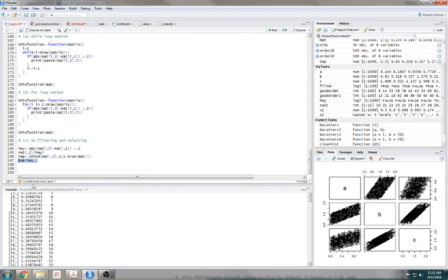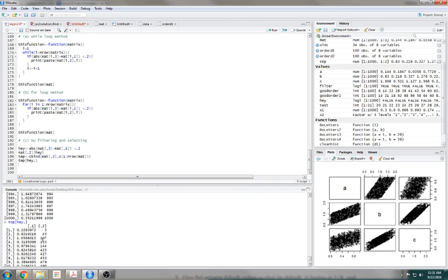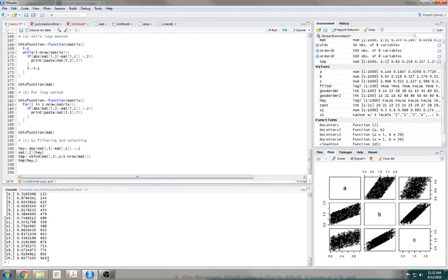Now I can do my filter thing. 'hey' is that filtering thing. If I do temp[hey, ] — meaning only give me the rows where 'hey' is true and all the columns of temp — remember we made temp to be just column 2 plus the index row numbers. When I do that, it only gives me the rows where 'hey' is true. Here it is — the 20 that are true. And that's it.